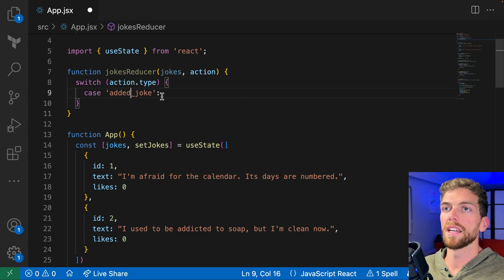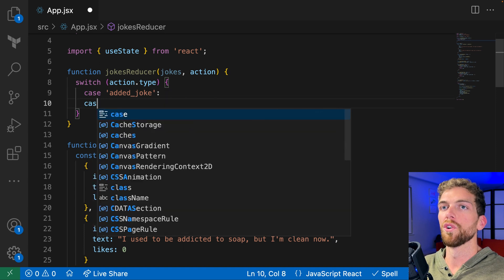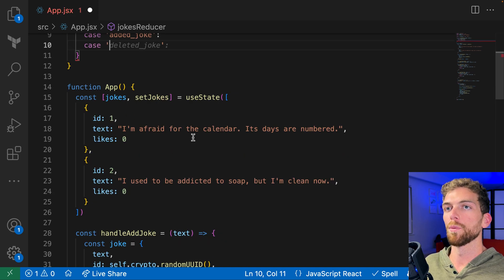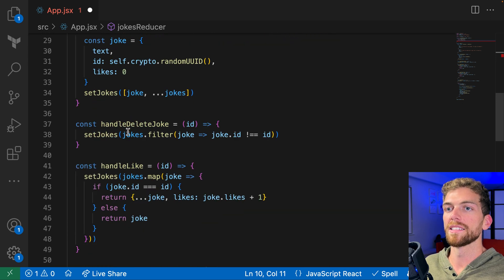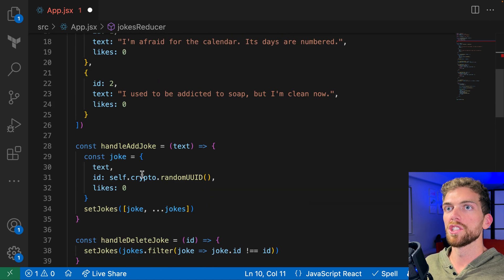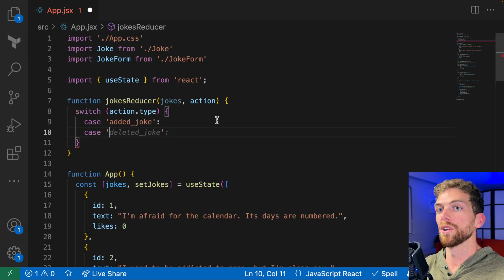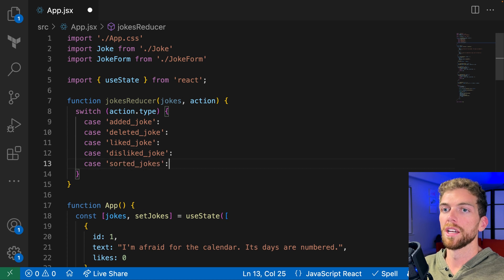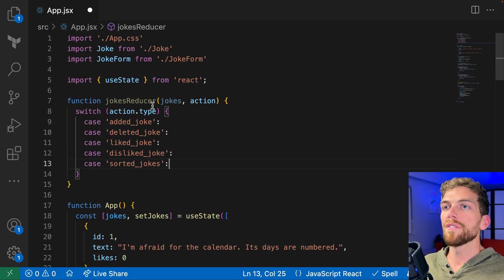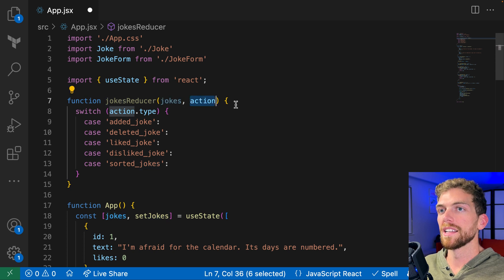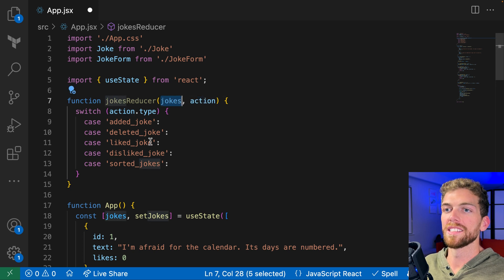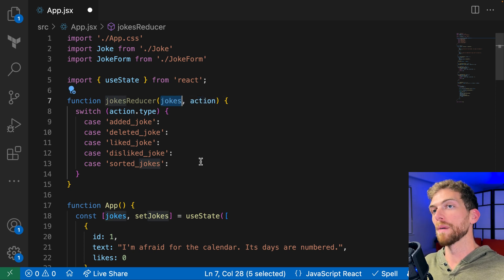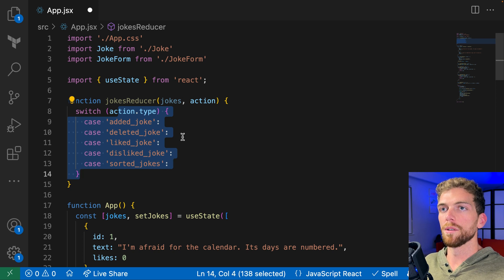So the first case would be 'added joke', and we're going to have a case for each individual thing we want to perform on the jokes array. I have adding, deleting, liking, disliking, and sorting — so I want an action for each of those: 'deleted joke', 'liked joke', 'disliked joke', and 'sorted joke'. So we have a function that takes in the jokes array and an action object, performs whatever it needs to on the existing state, and returns new state. I'm going to start filling these in one by one as we update this app to use useReducer.